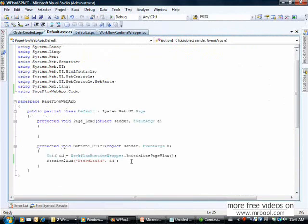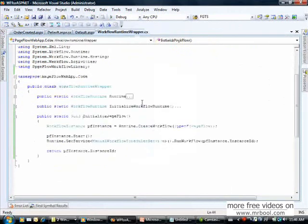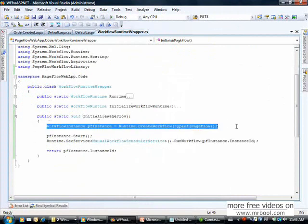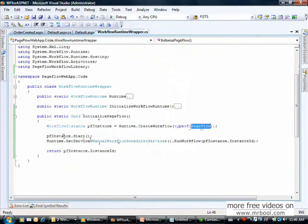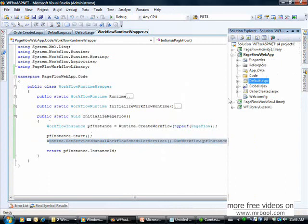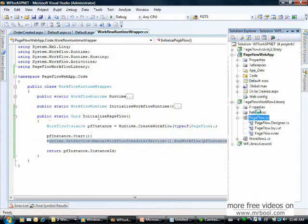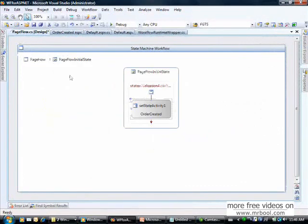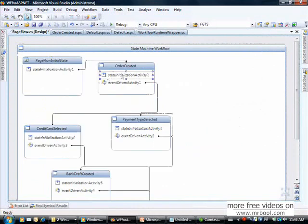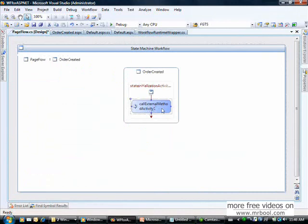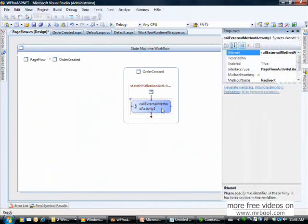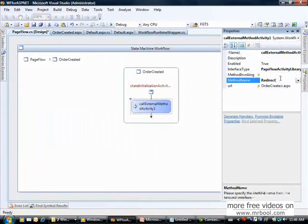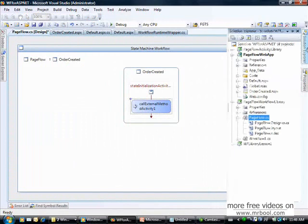First I click the button and call initialize page flow. In initialize page flow I create an instance of page flow start and tell the instance to run. It comes to the workflow where the initial state sets the next state to order created. The workflow then executes and calls the external method named redirect.